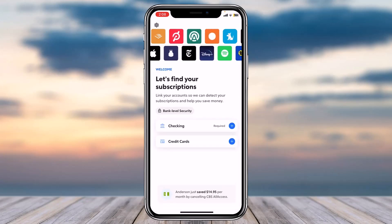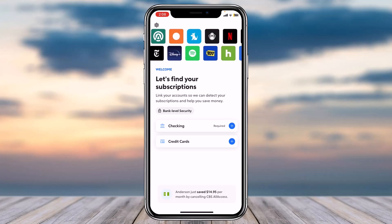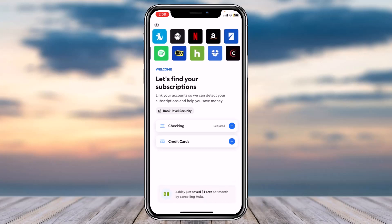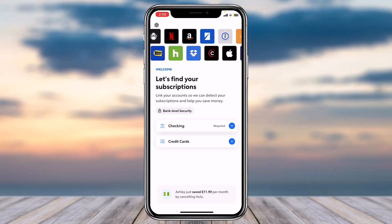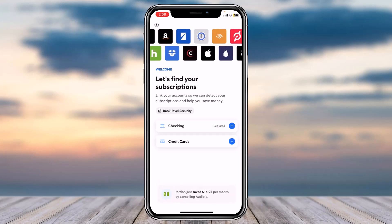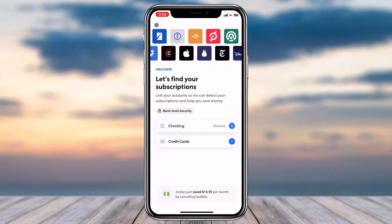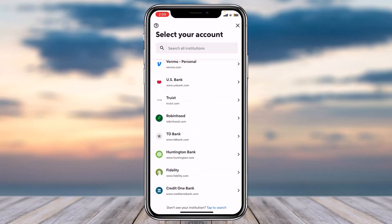Once you're logged in, your home page will look somewhat like this, where you'll have to first of all add either a checking account or your credit card account. Since we are here to add our bank account, we'll simply tap on the plus option which is right over here.